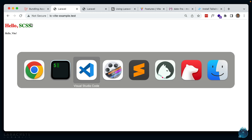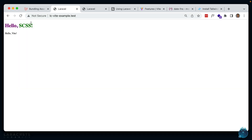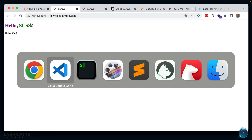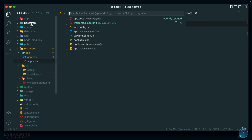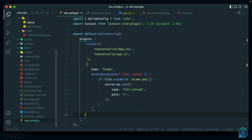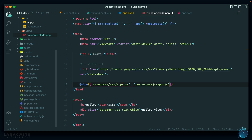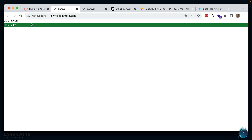Note that when in dev mode, the entry point you change is within the @vite directive in Blade. But whenever you build for production, you also need to change the entry point in vite.config.js. Generally you want them to be the same. I'll revert back to app.css to return to the Tailwind defaults.